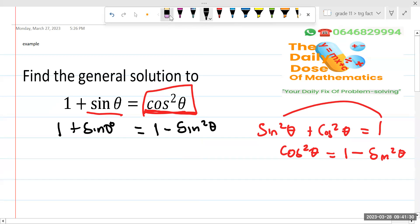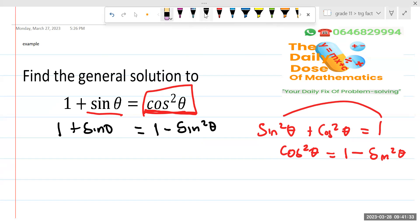Now, what is the next thing that we're going to do from here? The next thing is to make sure we group everything on one side. Once you have a square, this thing is a quadratic. As soon as you see a square, you have a quadratic. So I'm going to group everything on one side and make sure one side is equal to 0.